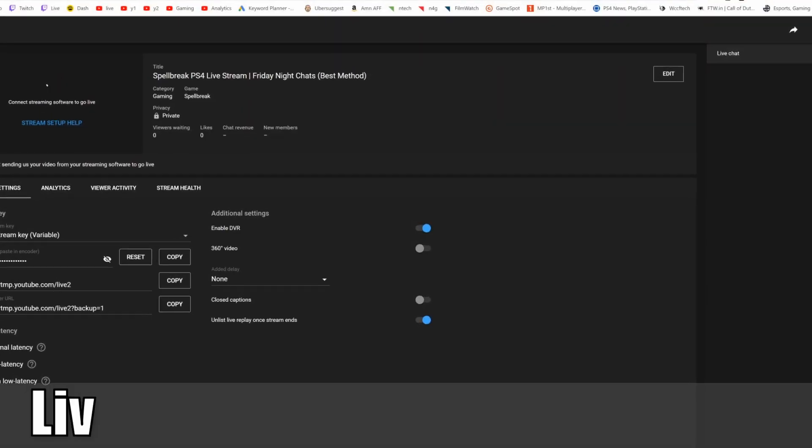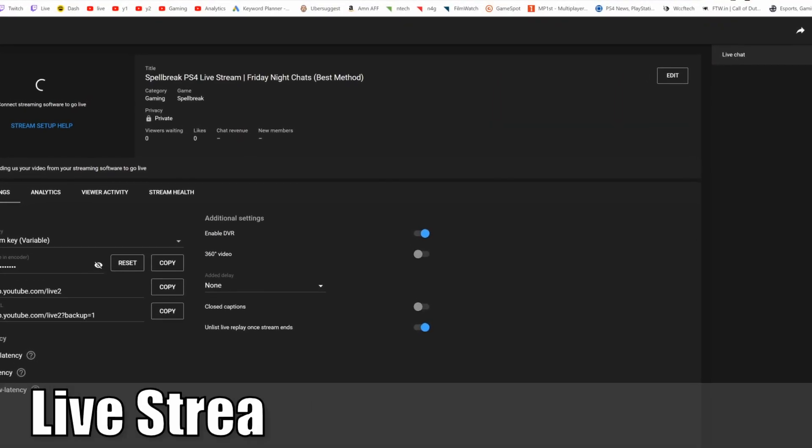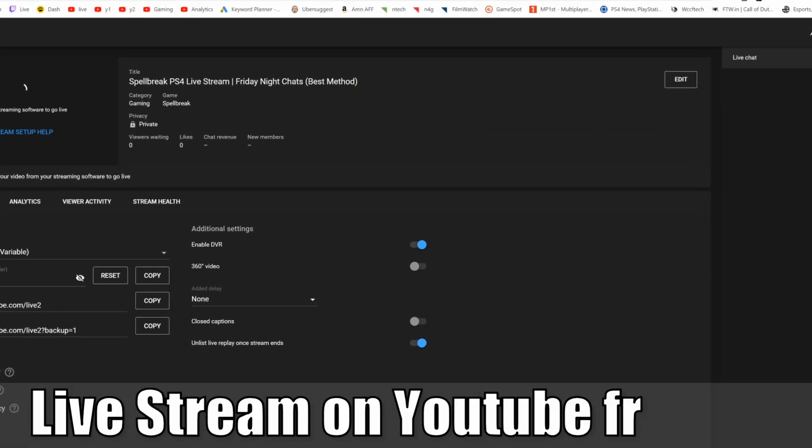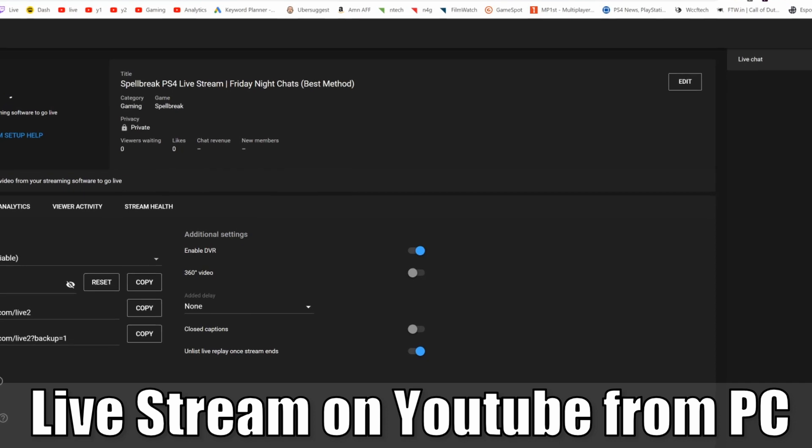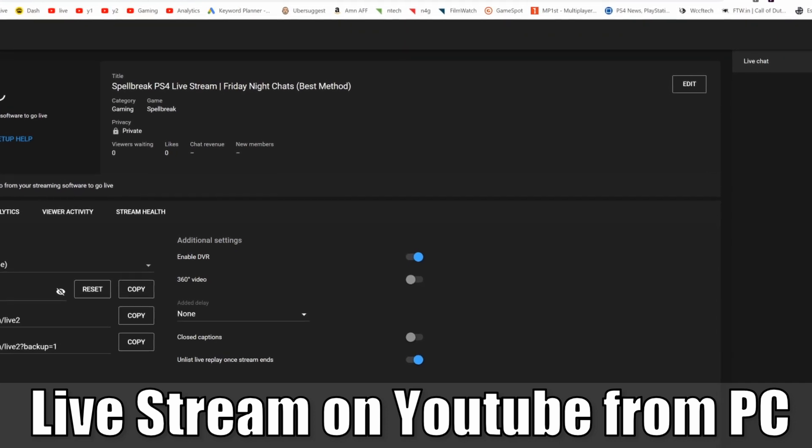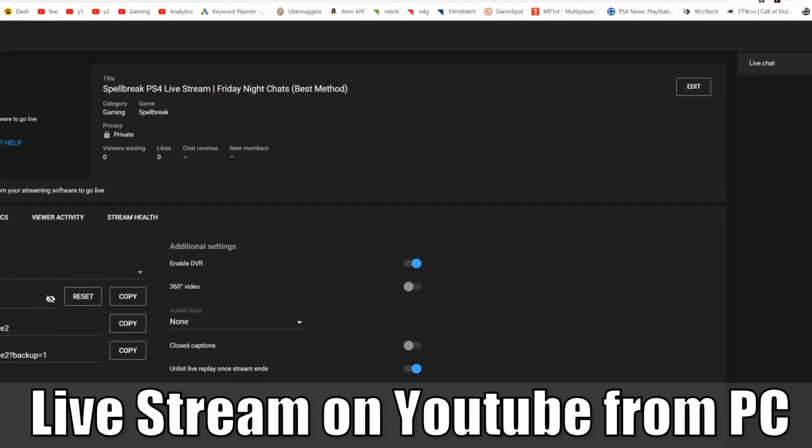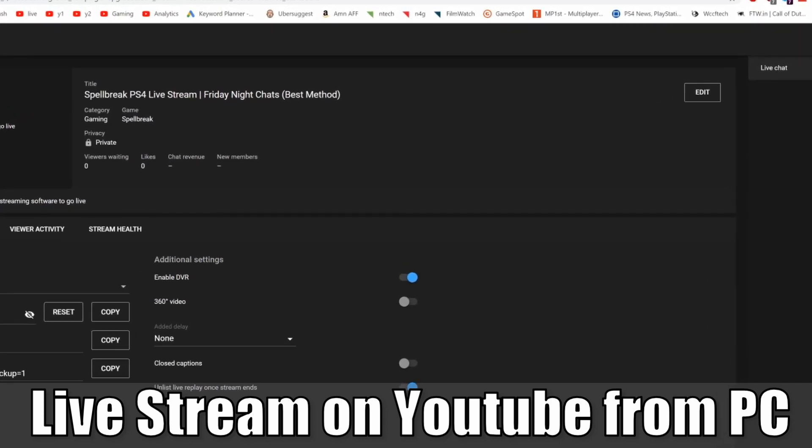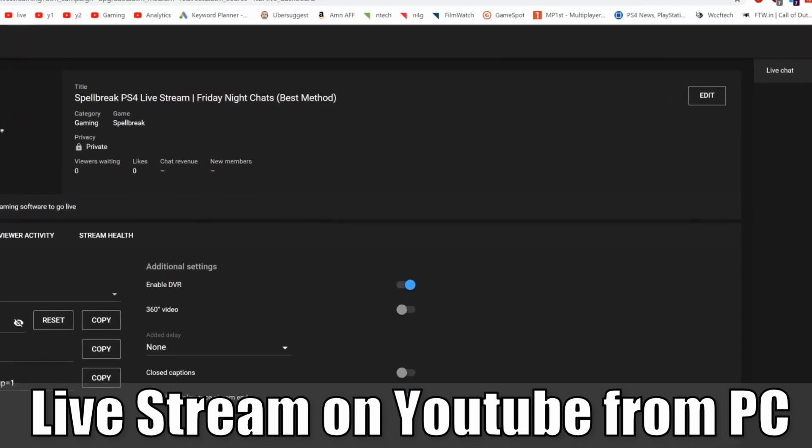Hey everyone, this is Tim from YourSix Studios. Today in this video, I'm going to show you how to live stream on YouTube from your PC. So let's go ahead and jump into the video right now.